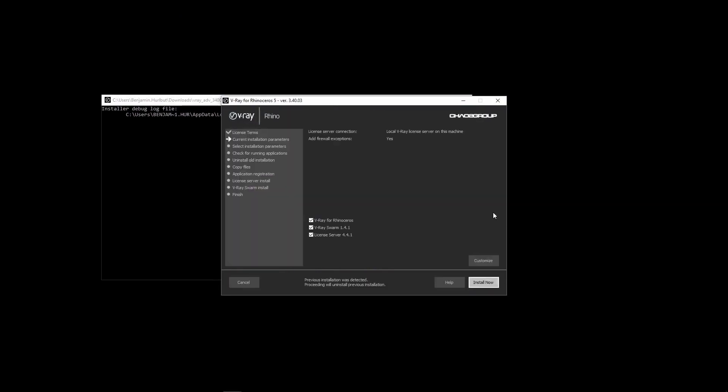Swarm may be installed alongside V-Ray for Rhino, but also may be installed on its own by launching the V-Ray installer and selecting to install just V-Ray Swarm. You do not need to install Rhino or V-Ray for Rhino on a machine that you just want to use as a render node machine. Just install Swarm.